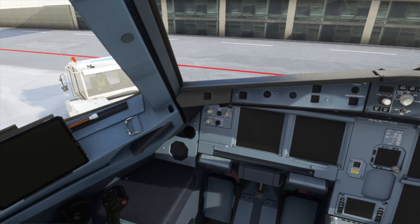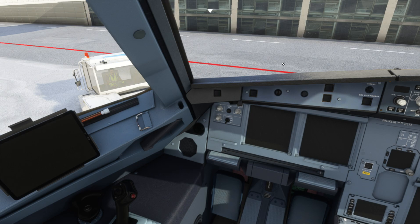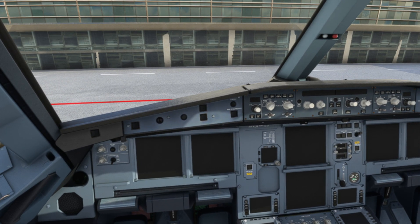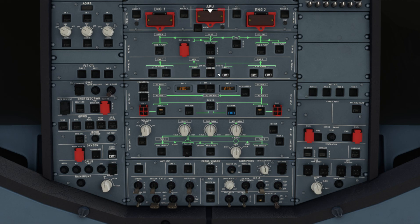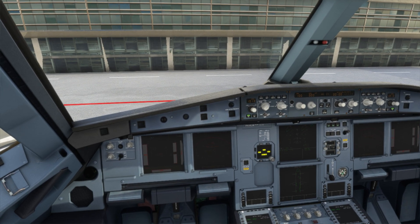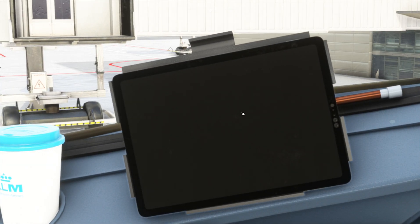We will see how it works. Let's power up our aircraft. Let's make the batteries active. We have the ground power, so let's use the ground power. Let's start the fuel pumps. Let's set the beacon and the oxygen supply. Now let's come to the FlyPad and turn it on.